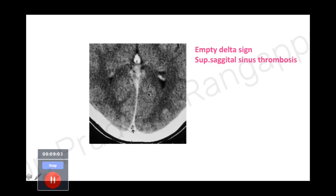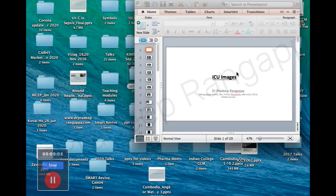This is the empty delta sign, consistent with superior sagittal sinus thrombosis - a finding commonly asked about in exams. I will be uploading more images subsequently for our trainees to review. I have archived at least hundreds of images and will take you through different sessions. Thank you.